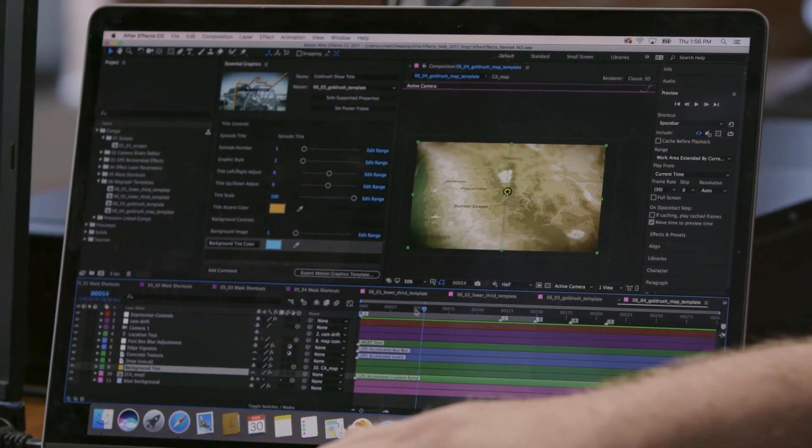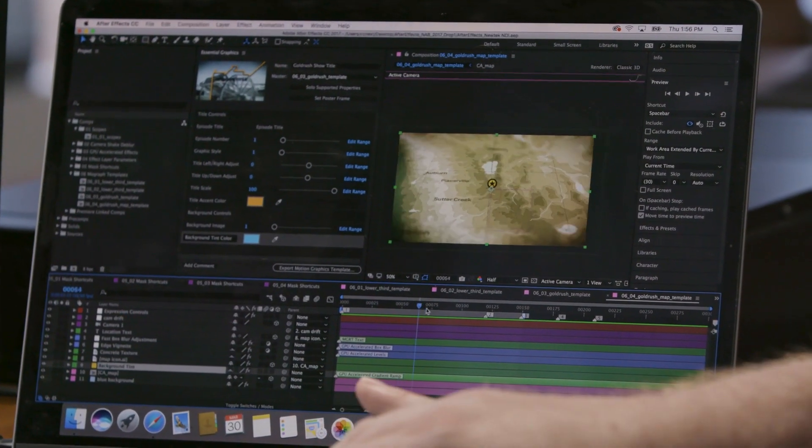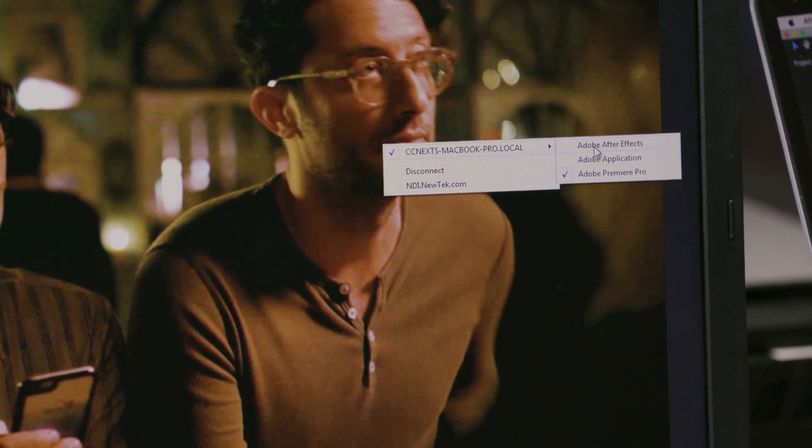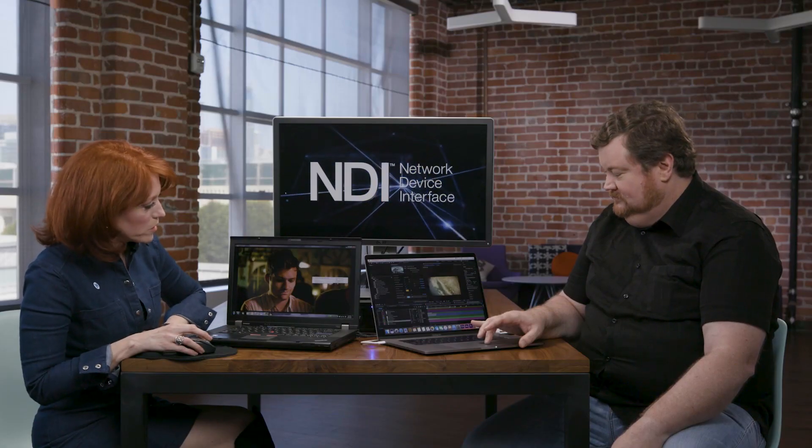Kiki, I'm going to go ahead and jump over to Adobe After Effects. I want to show you a little motion graphic that I'm working on here. Can you go ahead and take a look at that? And to do that, I'm going to right-click on the screen. And now I can see all the different Creative Cloud applications that he's running. So all I have to do is select After Effects — and boom, there it is. You can see how easy it is for two people to collaborate, regardless of the distance involved between them.